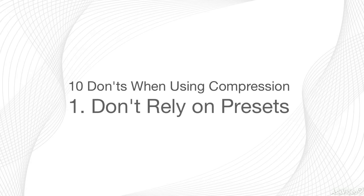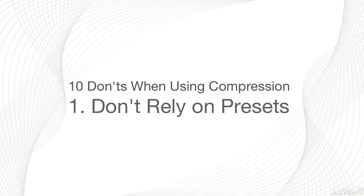Once you've got a good solid handle on the basic concept and operation of the controls, you'll be able to apply compression much more efficiently and creatively in a wide variety of situations, with the very different source recordings you'll inevitably encounter.